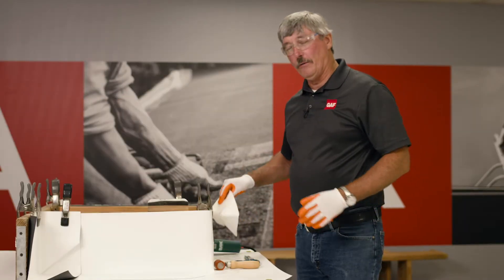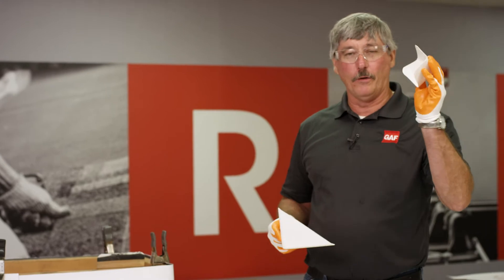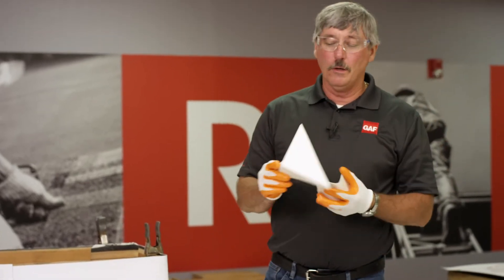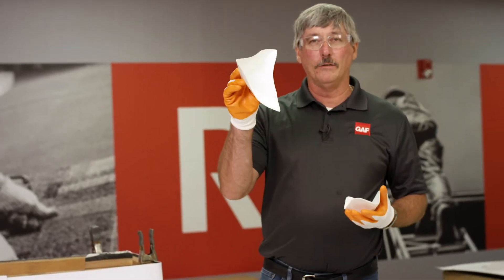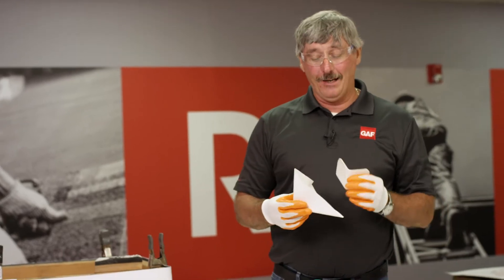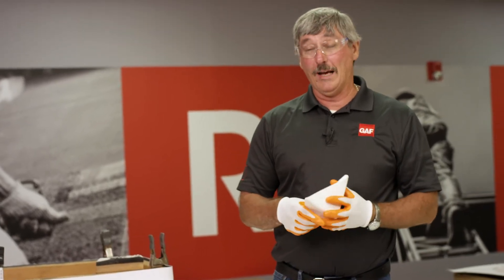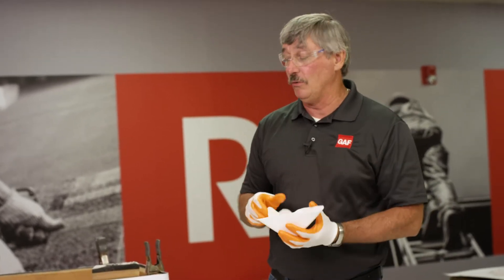We have other videos on how to install this preformed universal corner and our big inside corner. What I'm going to show you today is another option where you don't have to use one of these. You can actually utilize the field flashing membrane, what we call a pig ear.